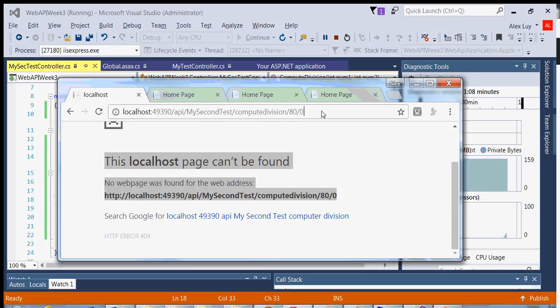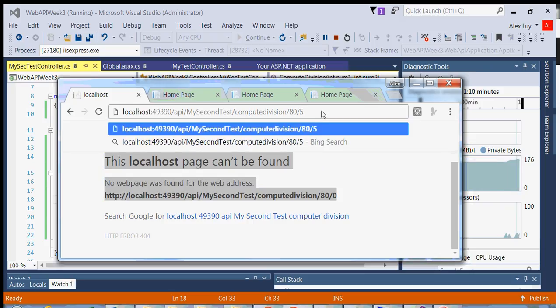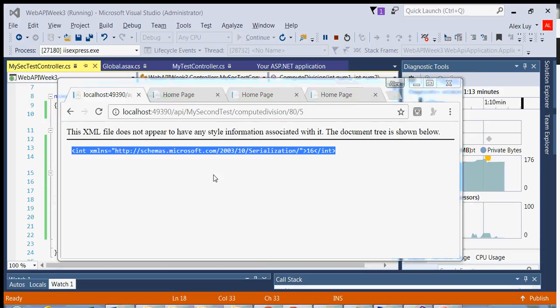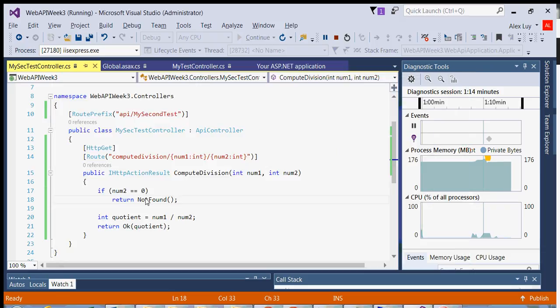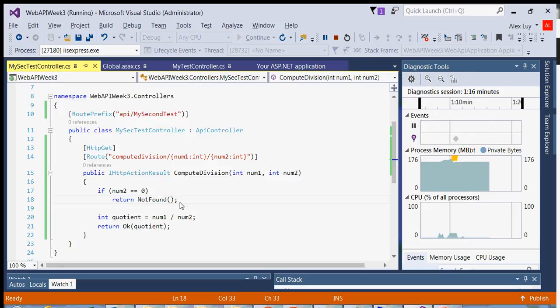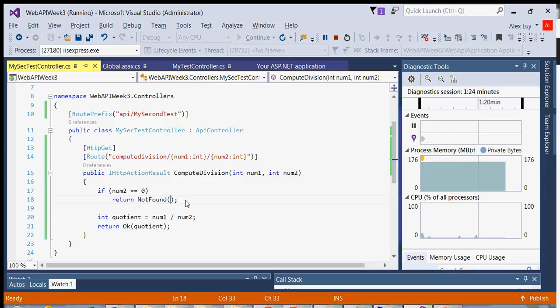So if I go back and just do 80 divided by five, we're good again. So you have different status codes that you can return back to the user, or the client that's actually not the user, but the client that's requesting your URL method.